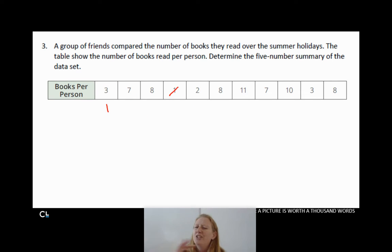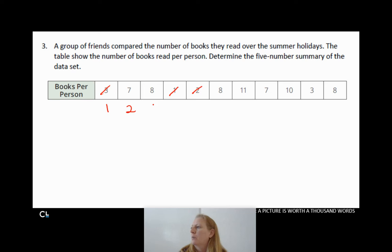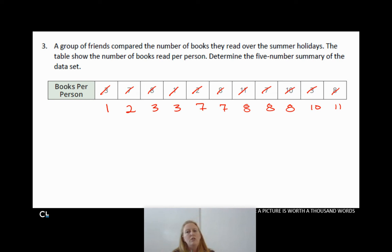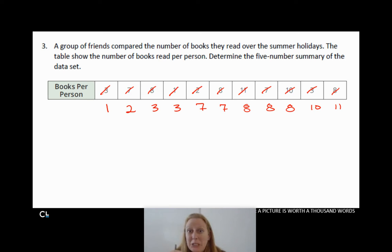I'll line the numbers up in order just below the table to keep track. So: 1, 2, 3, 3, 7, 7, 8, 8, 8, 10, 11. I cross off as I go to make sure I don't lose anything, and I like to line it up to confirm I have the same count I started with.